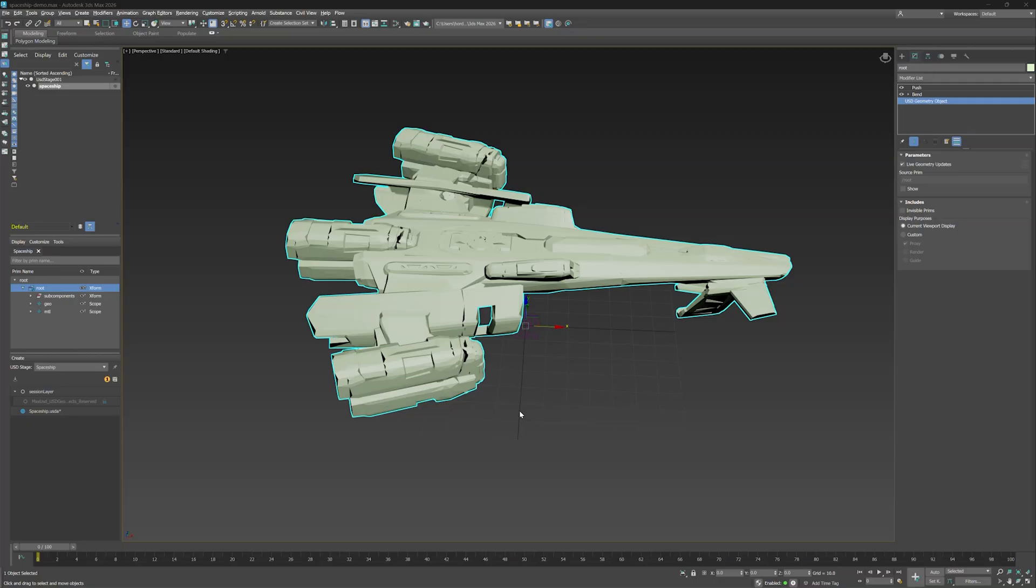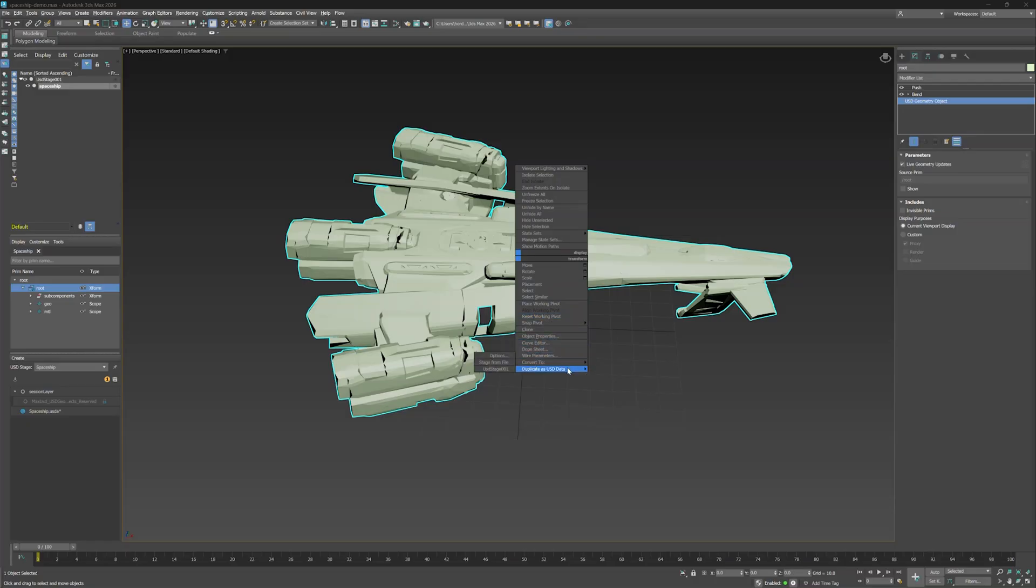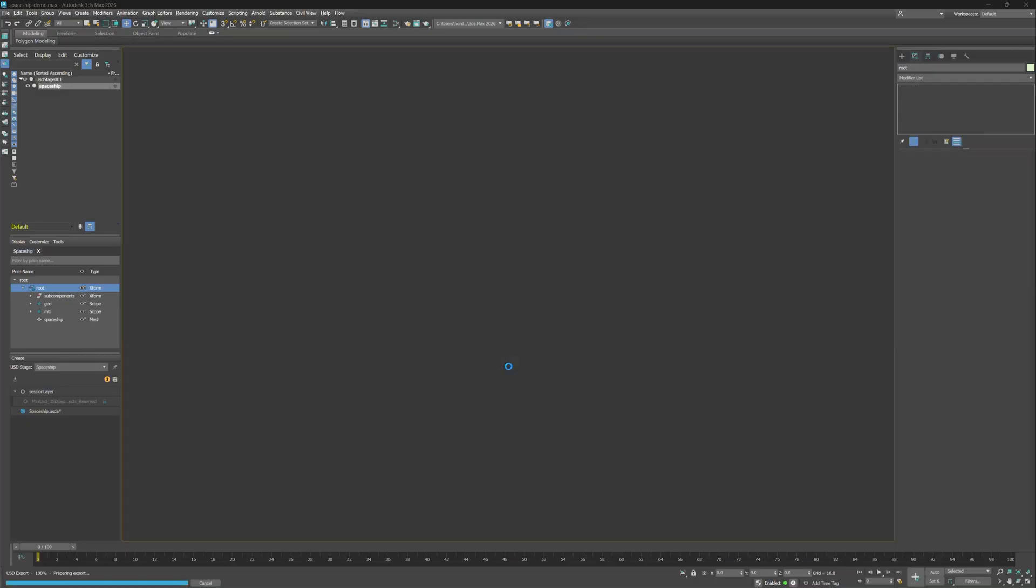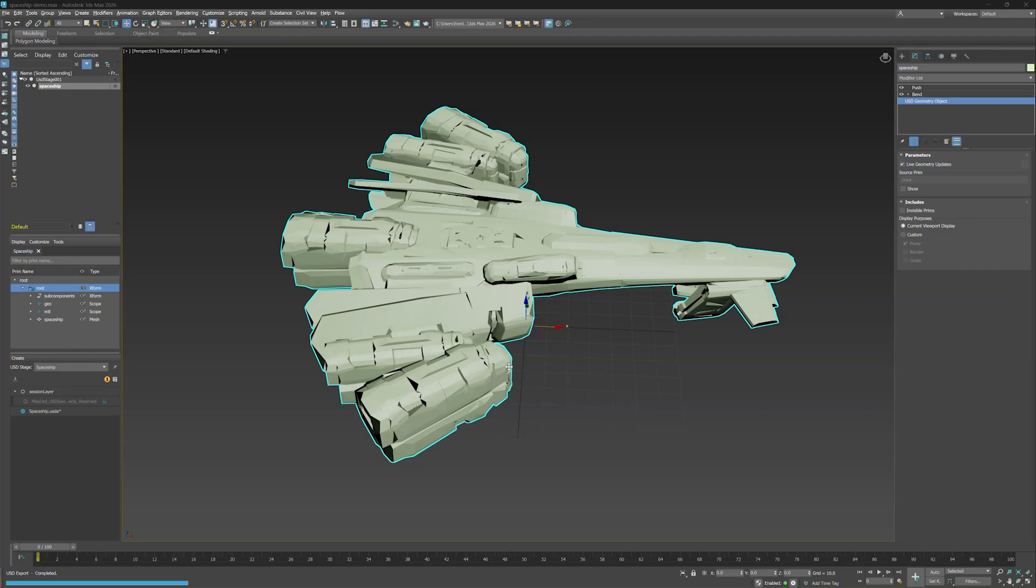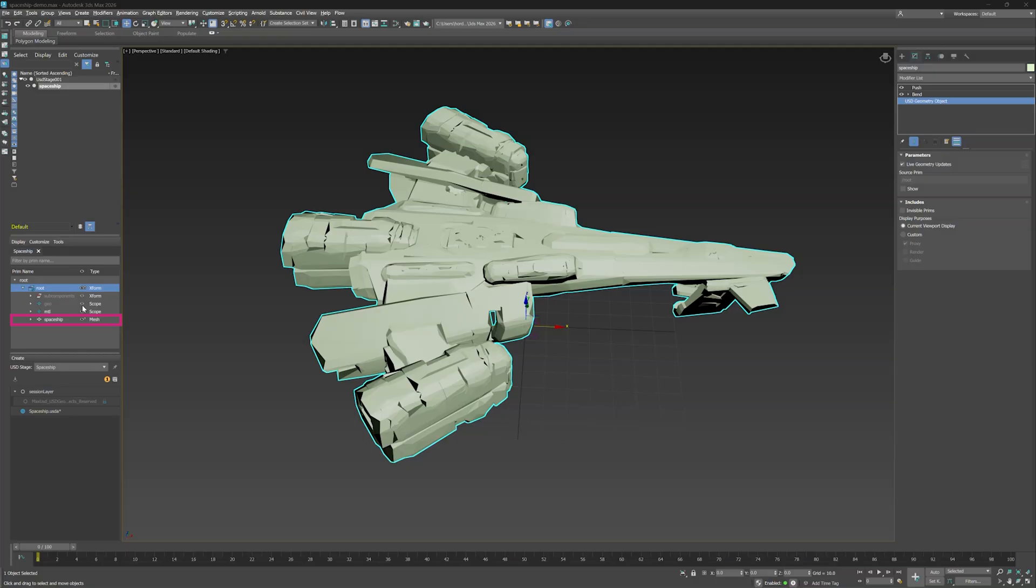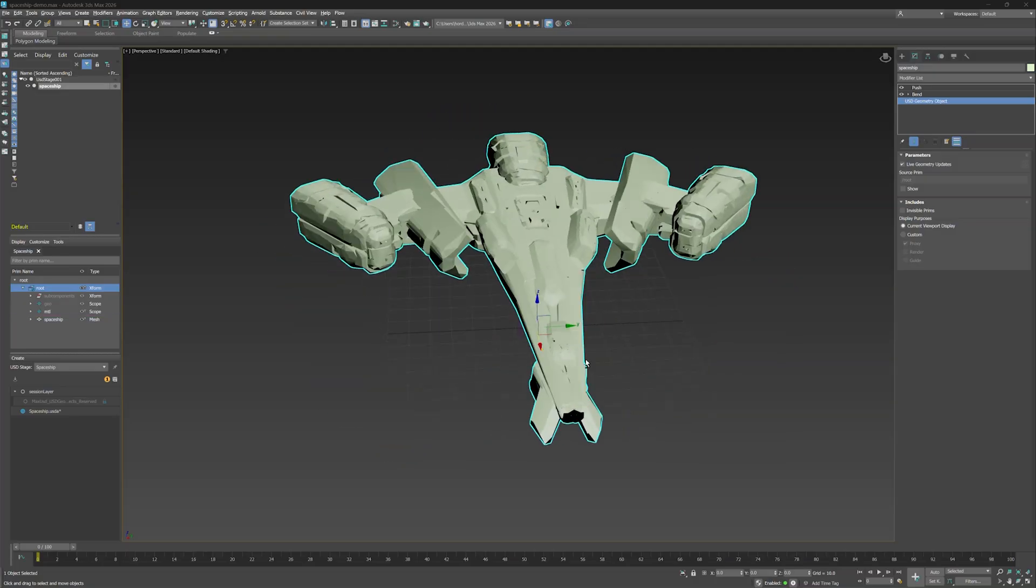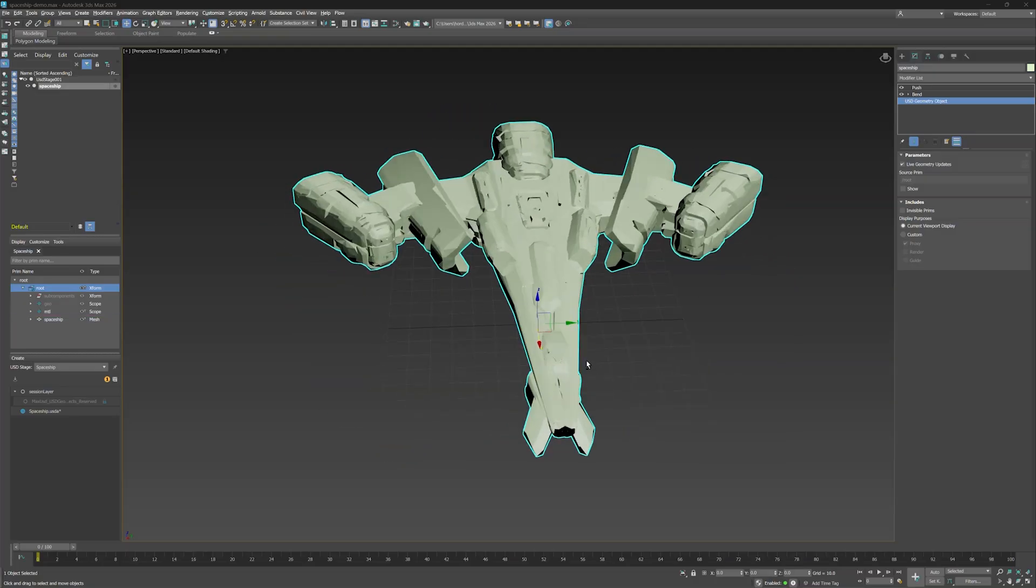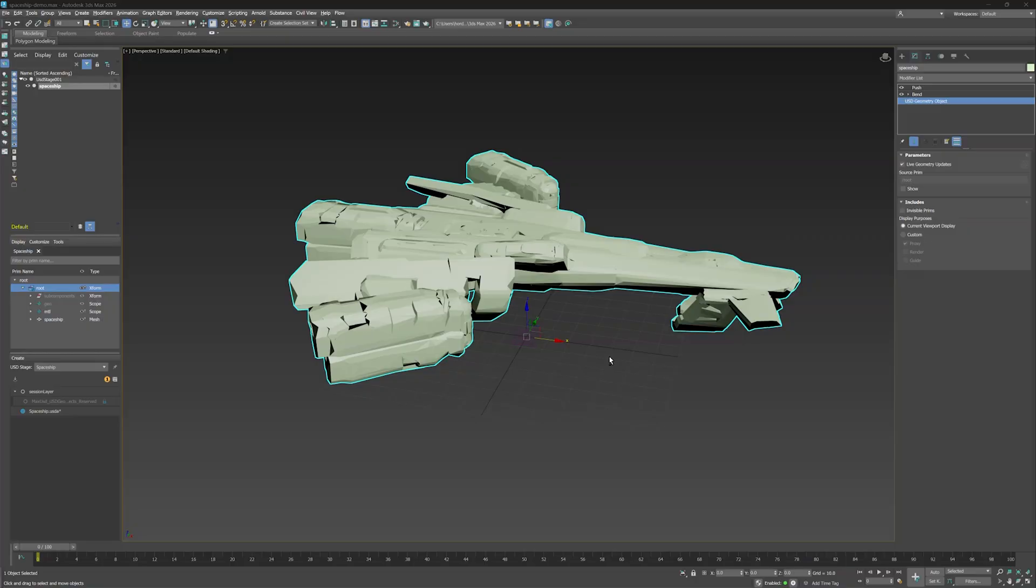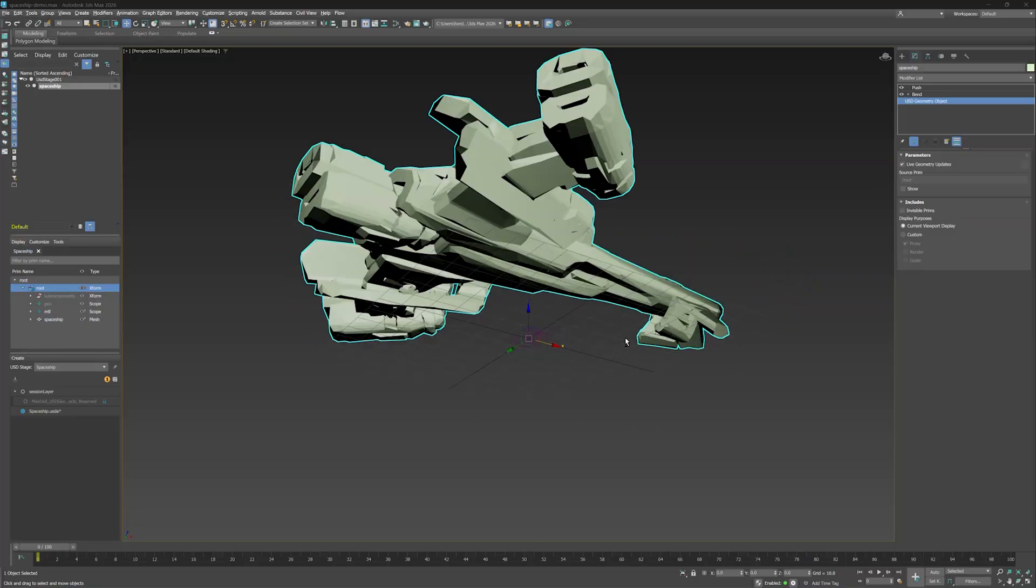Keep in mind, clicking Apply does not complete the Max to USD process. You have to select the Stage from the Duplicate as USD data menu we opened earlier. Let's do it again. We'll right click, go down to Duplicate as USD data, and select the Stage because that's what's in our Scene Explorer as the Max object. Based on the new USD object created in the USD Explorer, appropriately titled Spaceship, you can see that the object has been successfully duplicated to USD, and has maintained the edits you made.